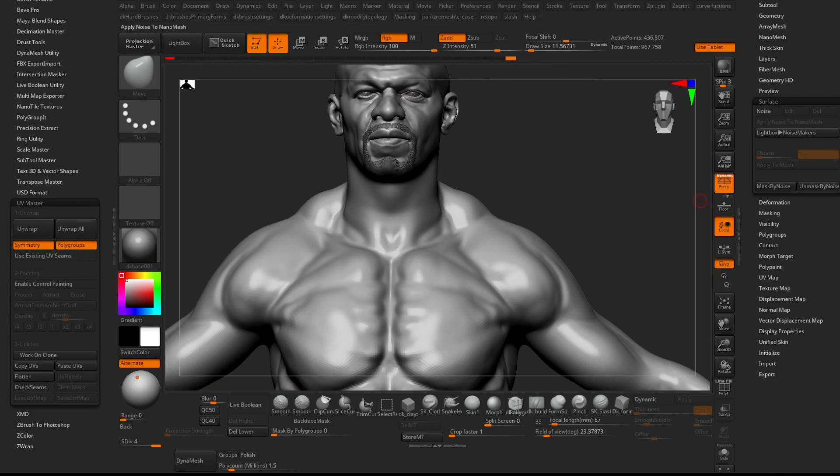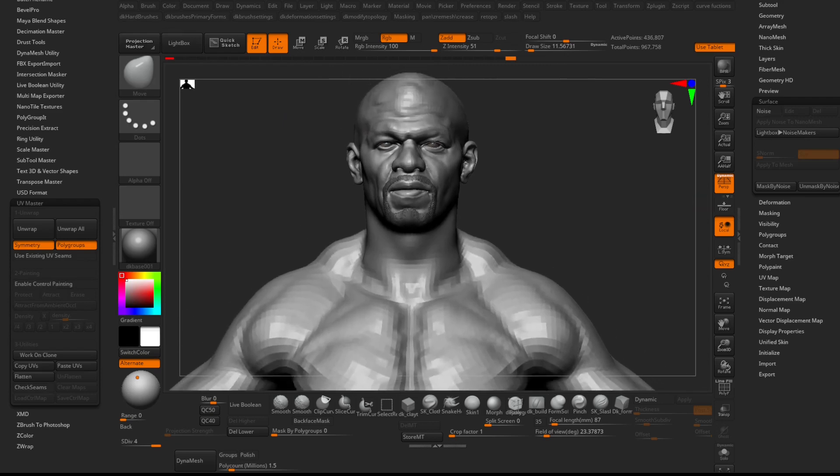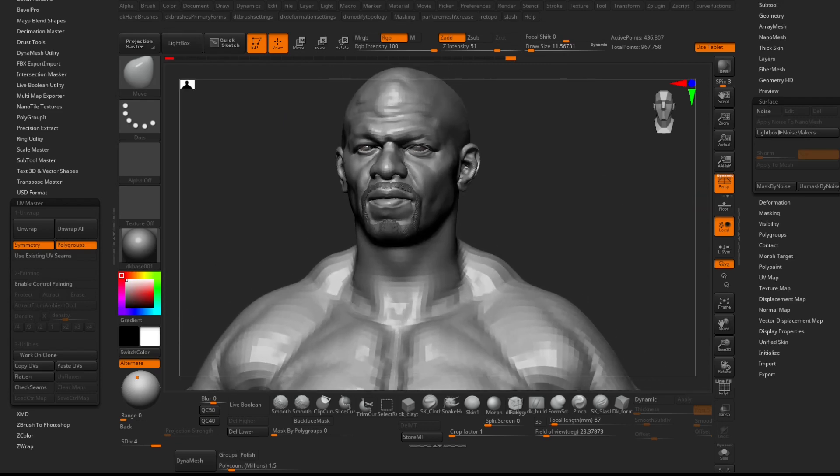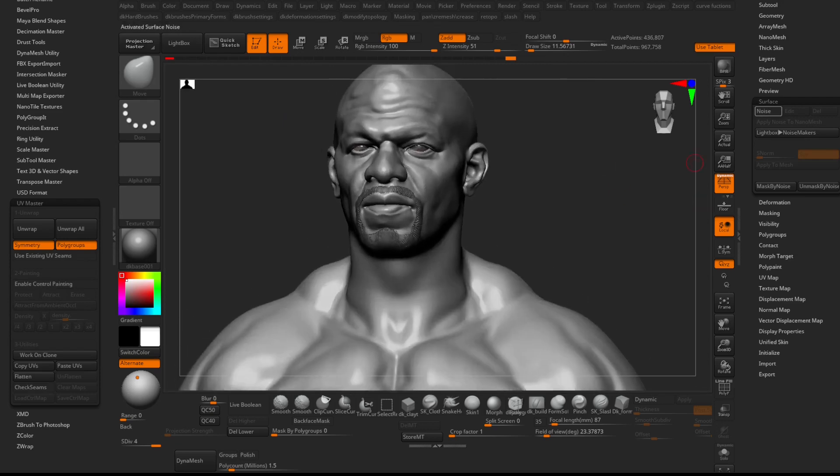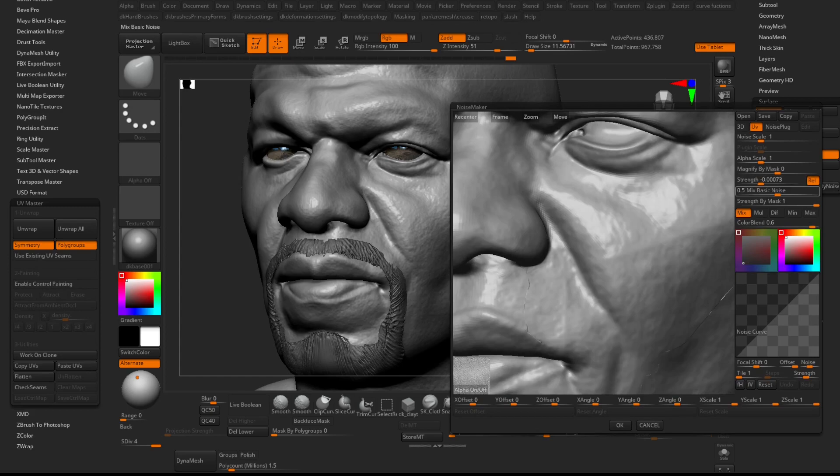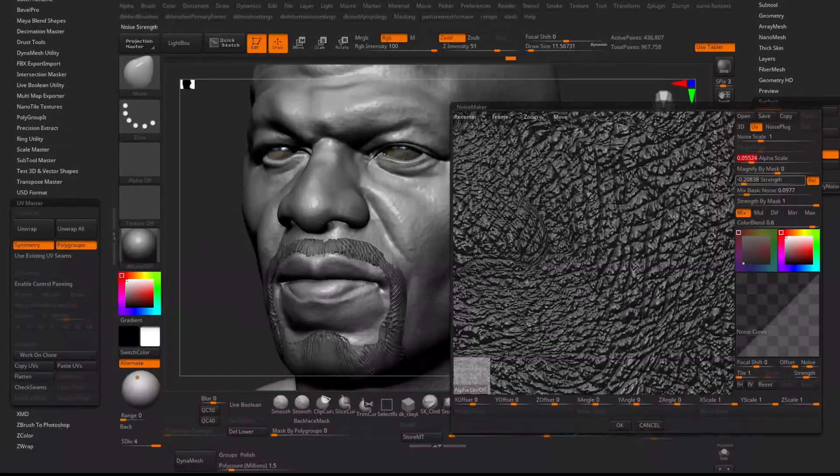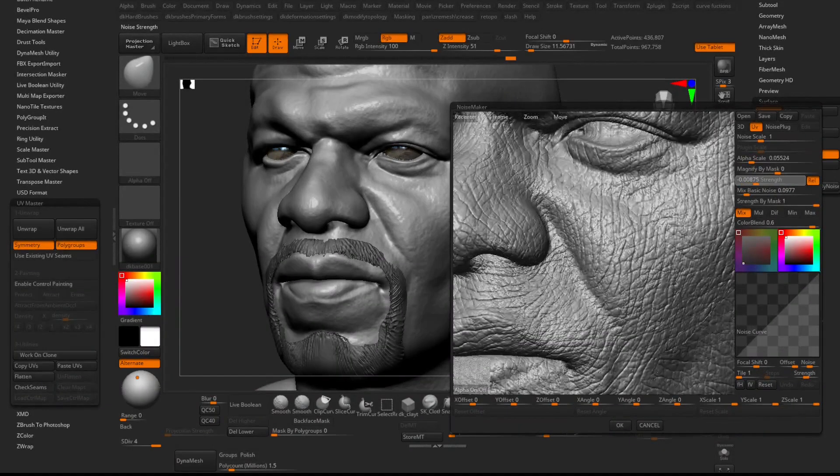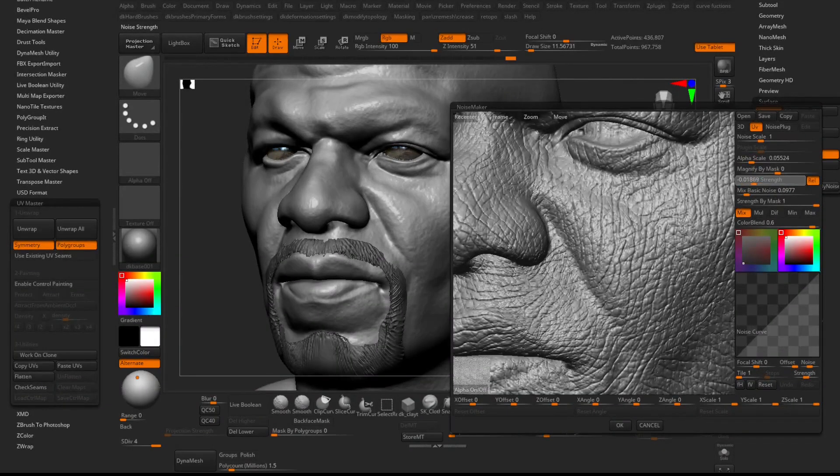Now that I have my UVs, I can go to my Surface Noise tab to add Surface Noise using a tileable alpha. Make sure the UV option is on instead of the default 3D one.